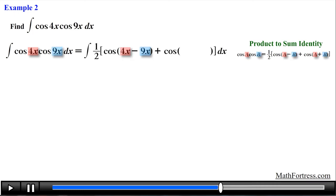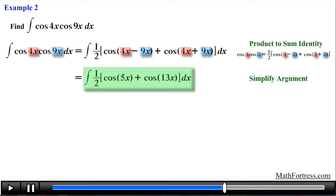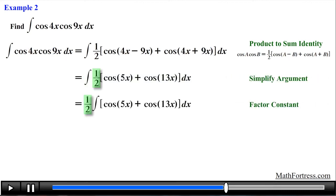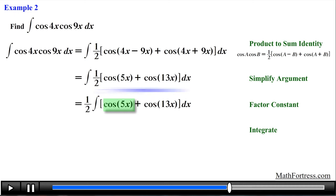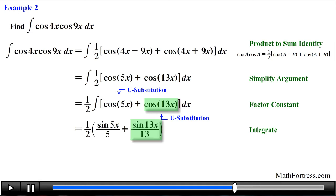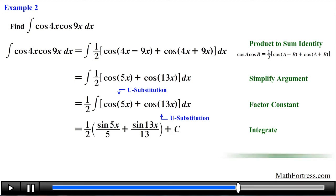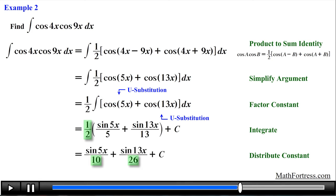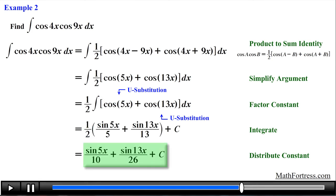Using 4x as our a and 9x as our b, we go ahead and subtract them in the first expression, then add them in the second expression. Next we factor out the constant one half, then it's just a matter of finding the integral term by term. The integral of the first expression requires a u-substitution, resulting in the following integral. The second expression also requires a u-substitution. Having found the integral of each term we add the constant c. The final step is to distribute the constant one half, giving us the final answer equal to sine of 5x over 10 plus sine of 13x over 26 plus c.